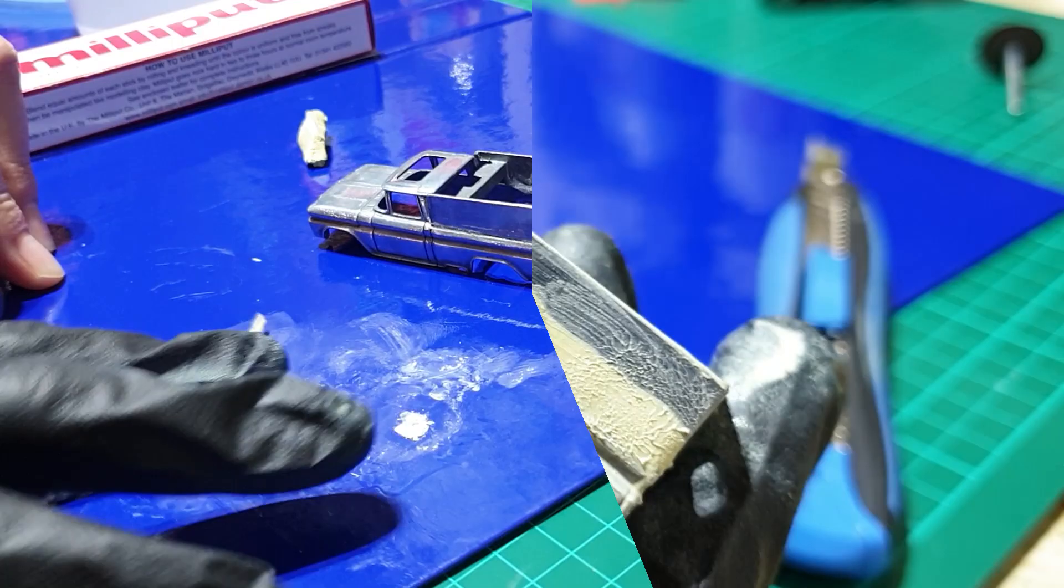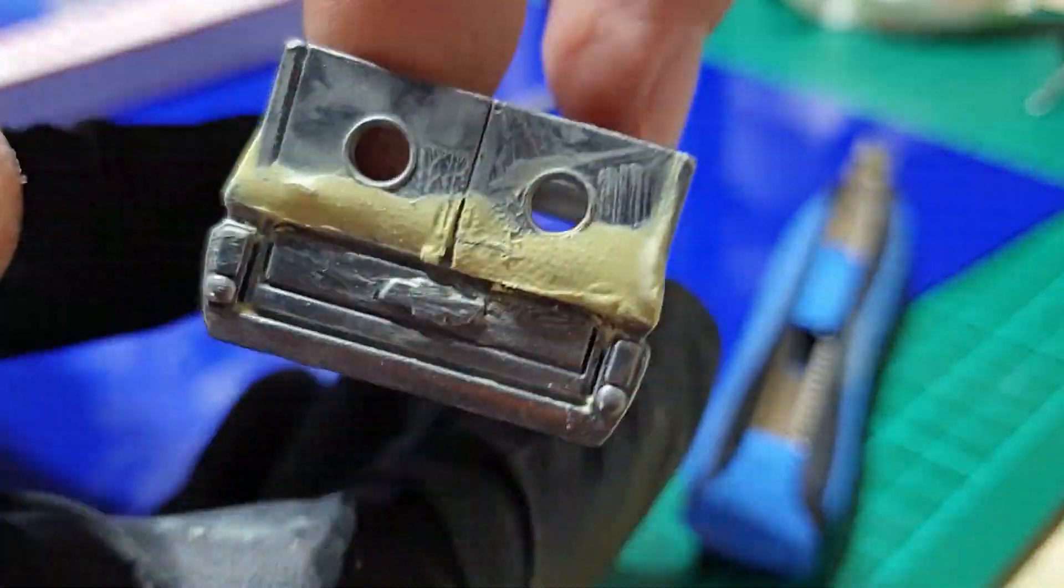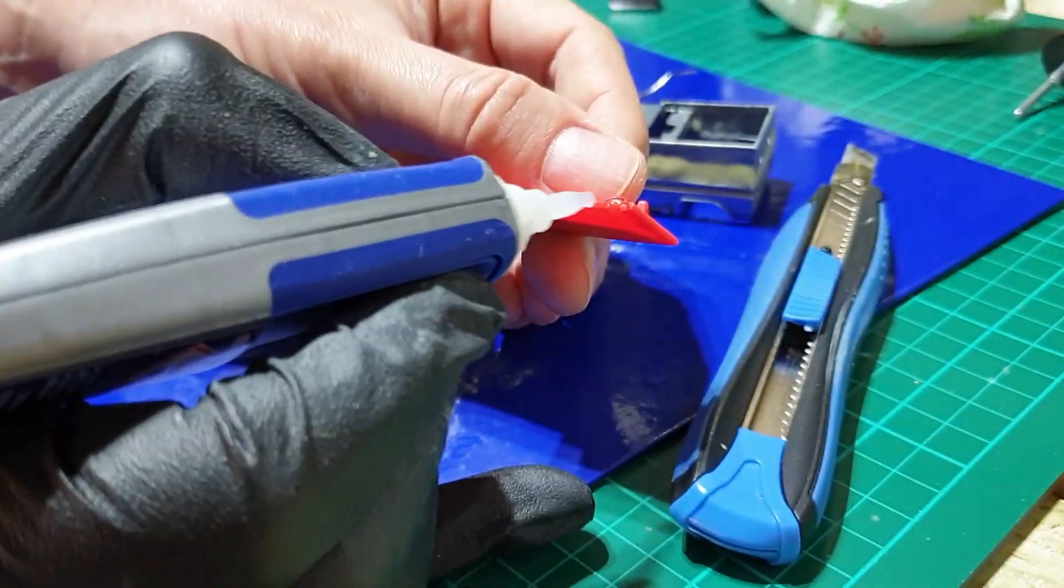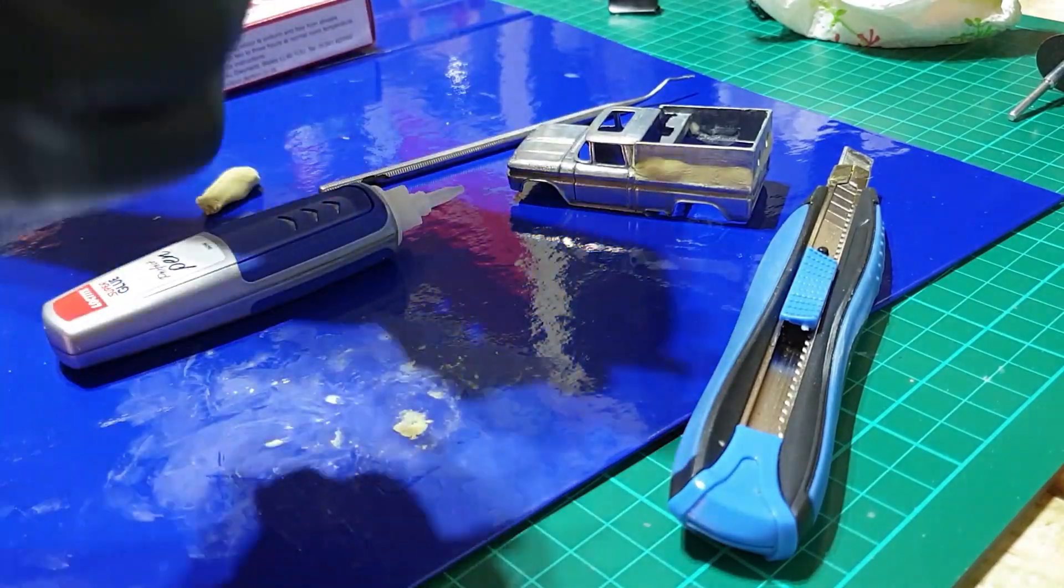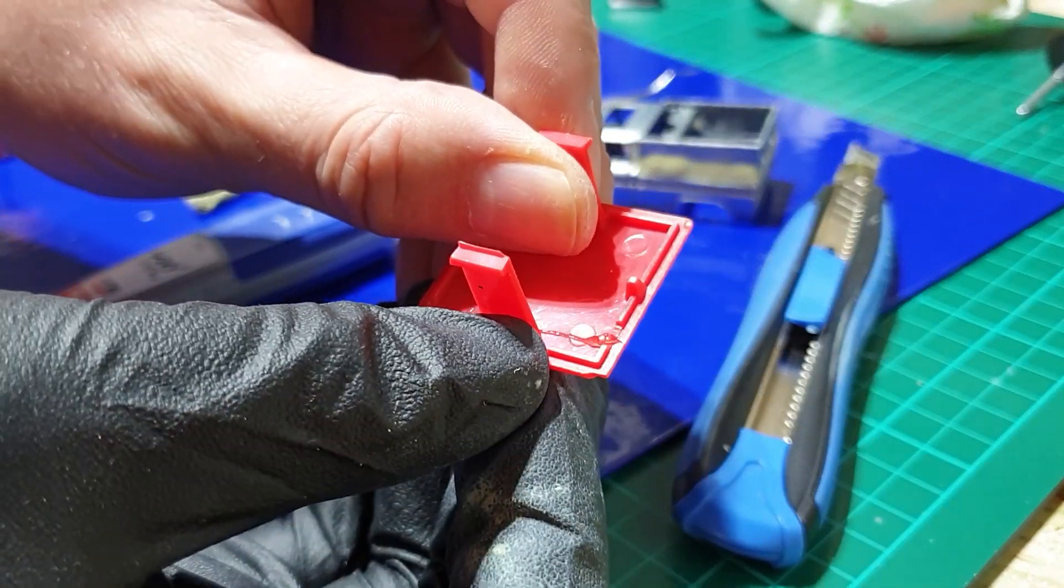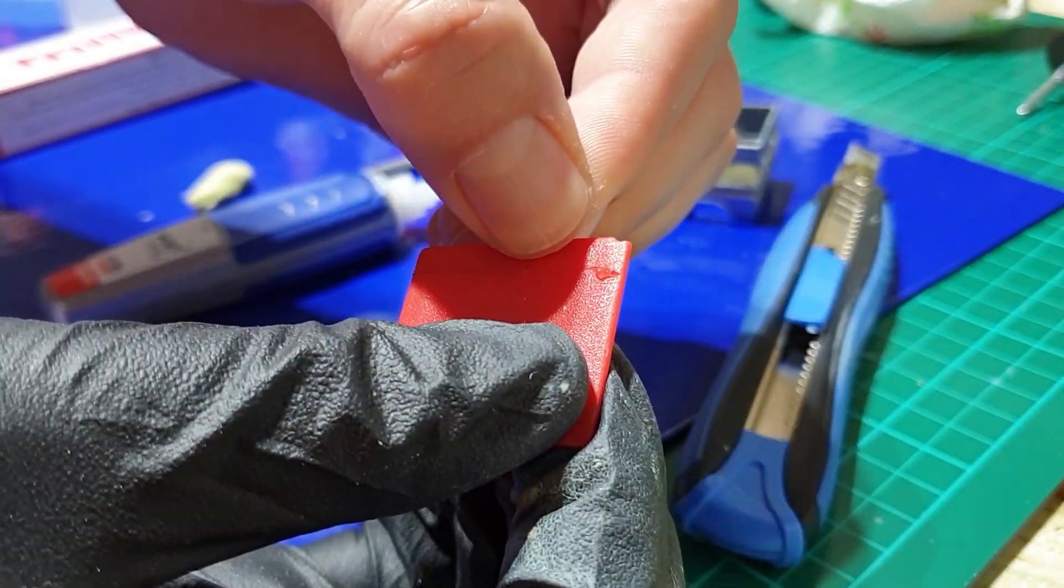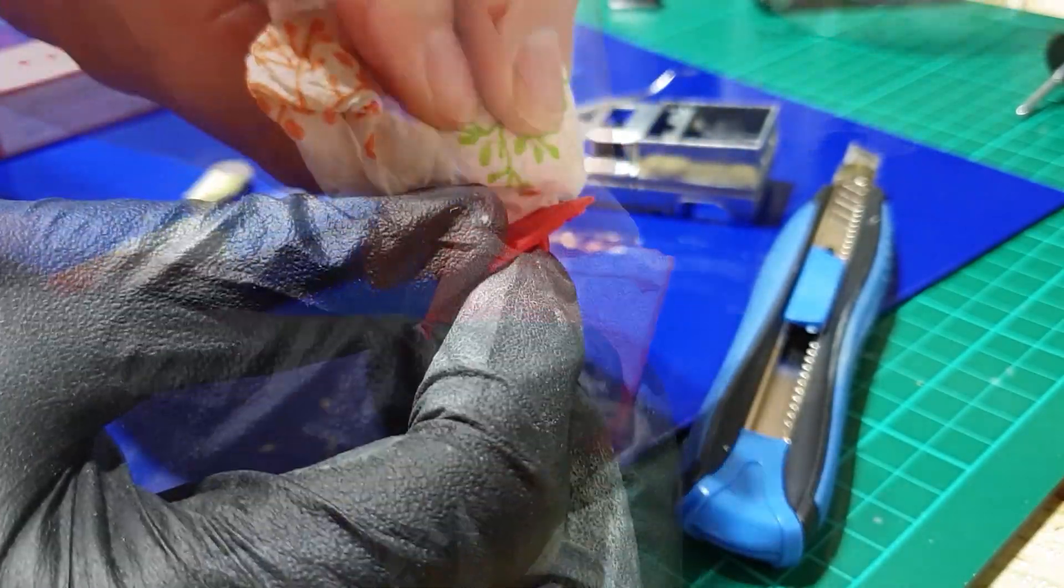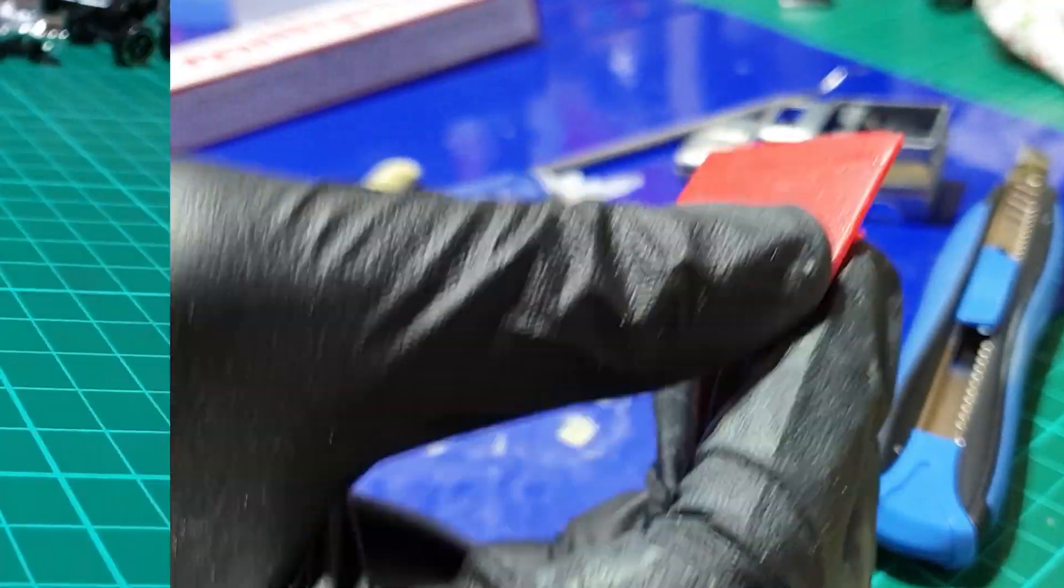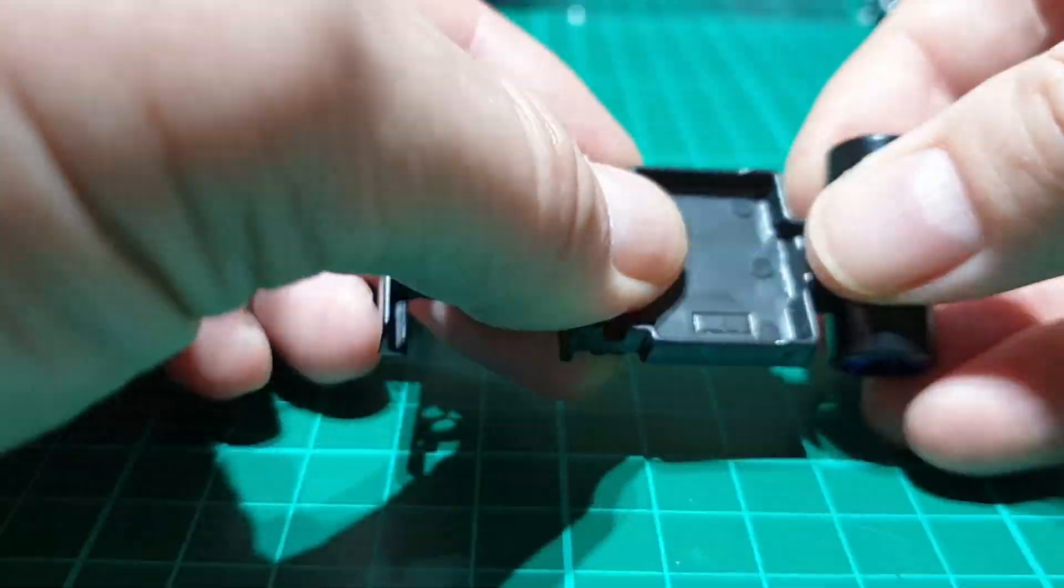So I'll just smooth that on with my one finger, then we leave that to harden. And then we can fix the broken roof section which snapped as I took the model apart. I think I can fix it, maybe sanding it a bit afterwards. Excess doesn't matter.